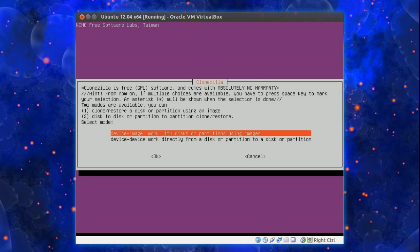And to do a full disk backup you choose the first option which is device to image. If you wanted to do a disk copy, that would be device to device. And I've done a different tutorial on that one.